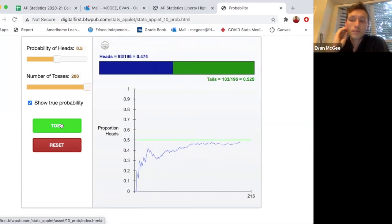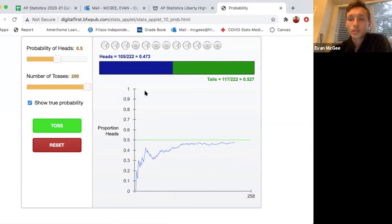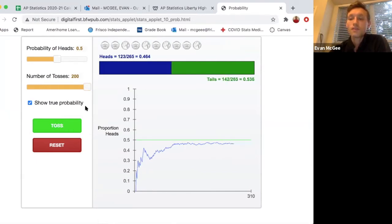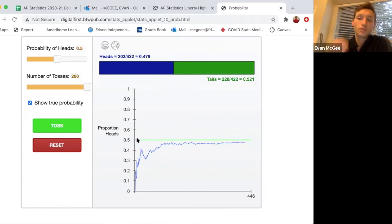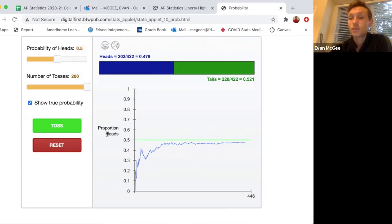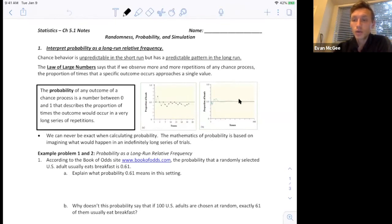That single value when we're flipping a coin is 0.5, or 50%. We flipped it 222 times and we're still not yet perfectly on that 50% mark. Here is a screenshot of the app that we just used. We actually never made it to the 50%, but if we continued to repeat this chance process, eventually we would start to level out at 0.5 for the proportion of heads.